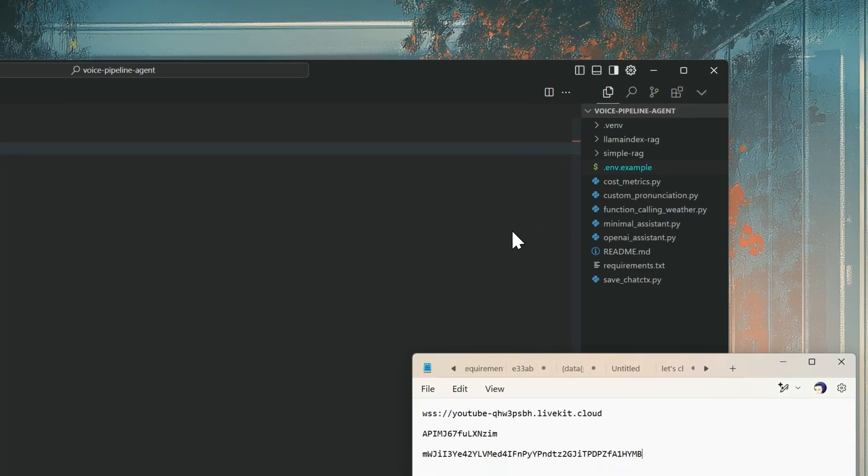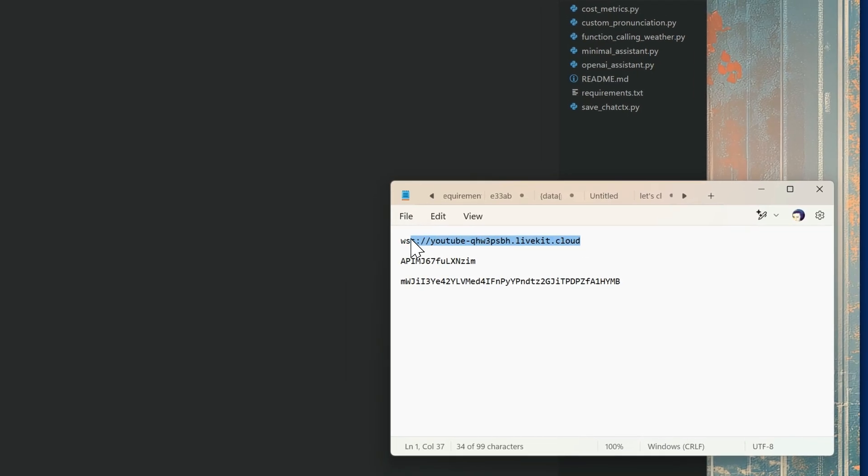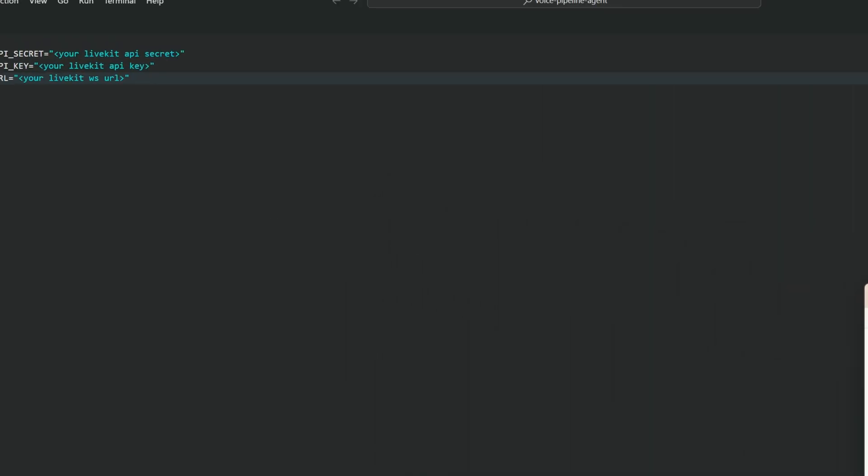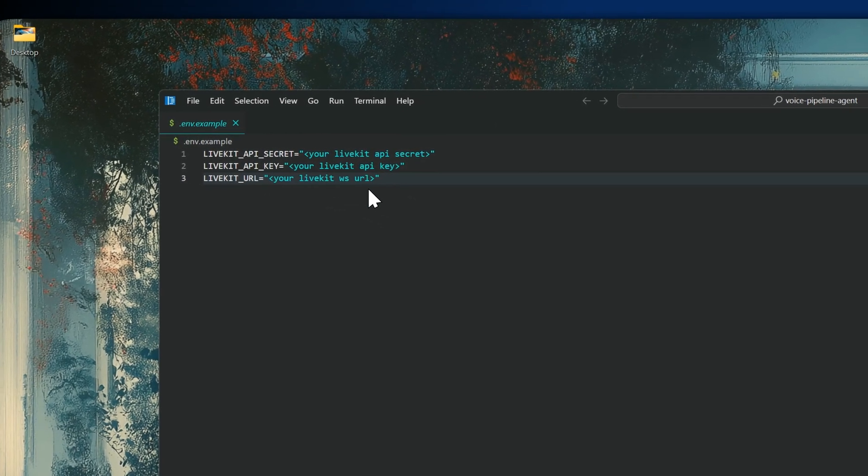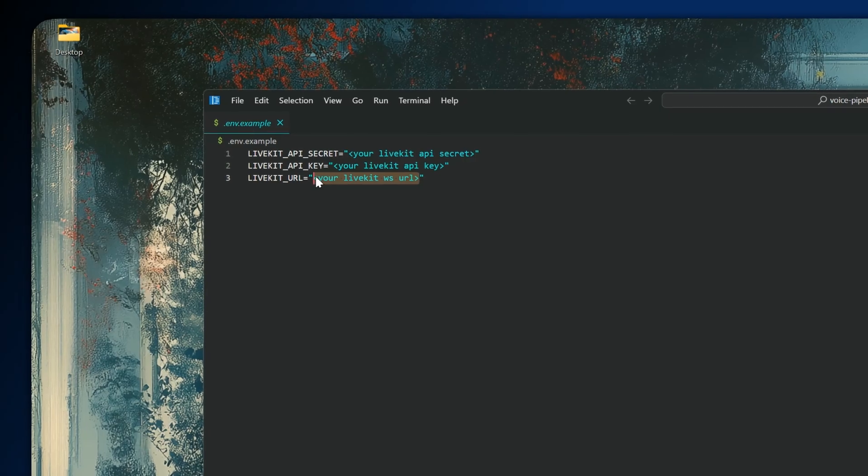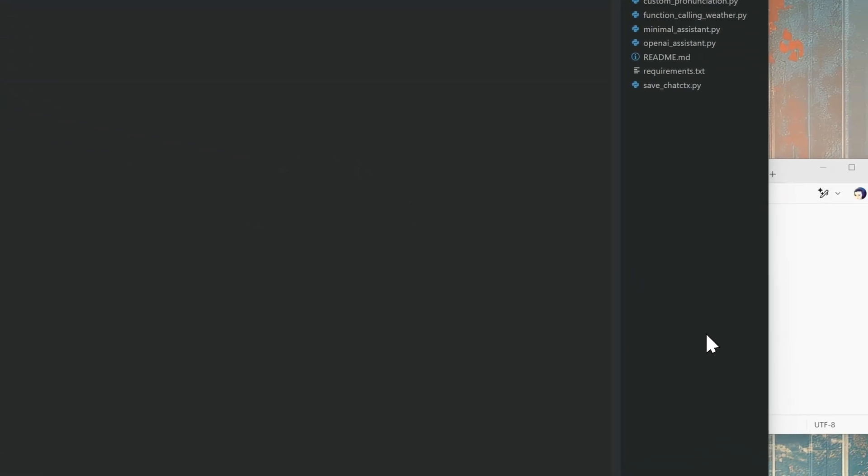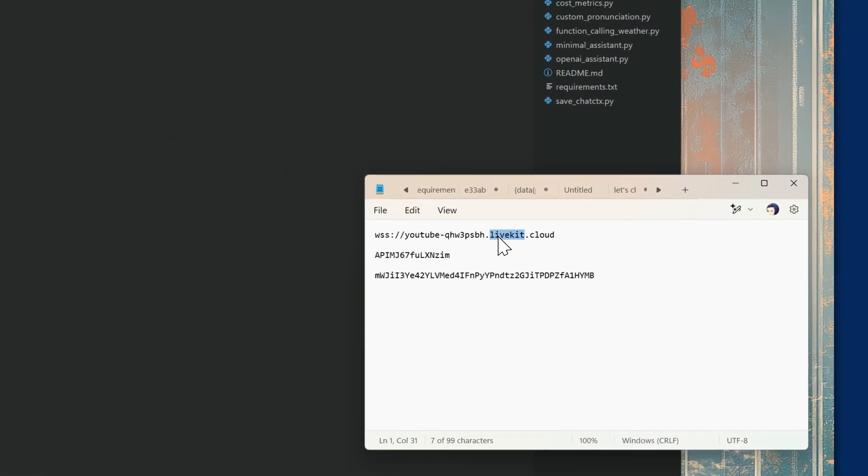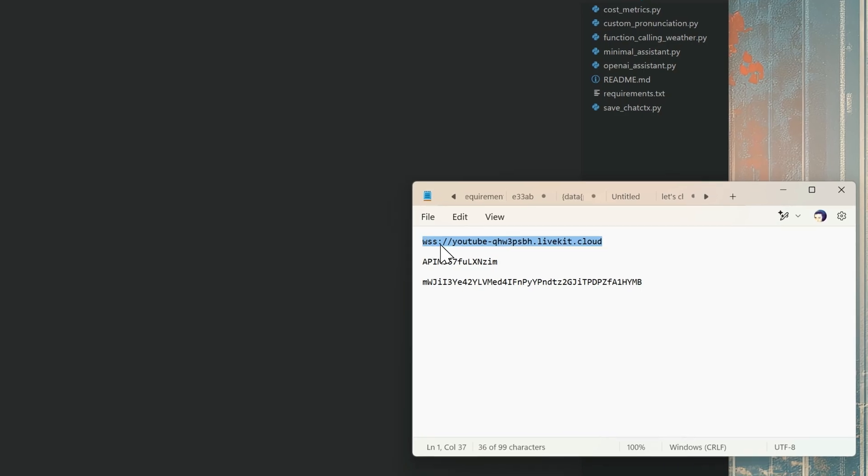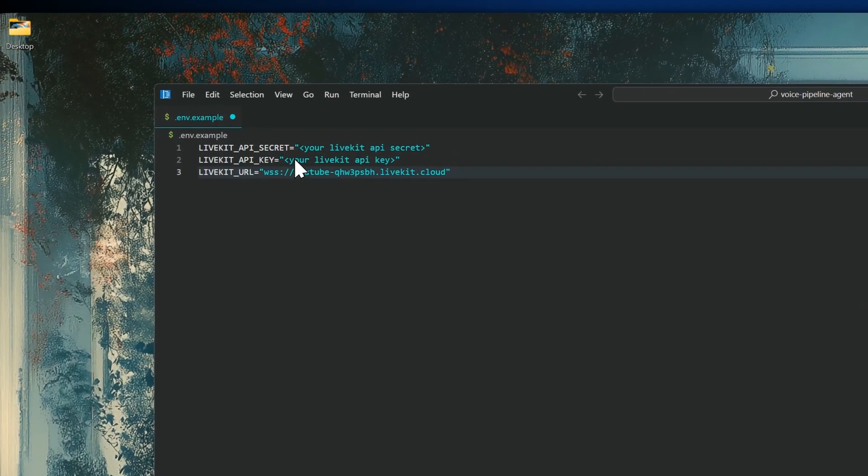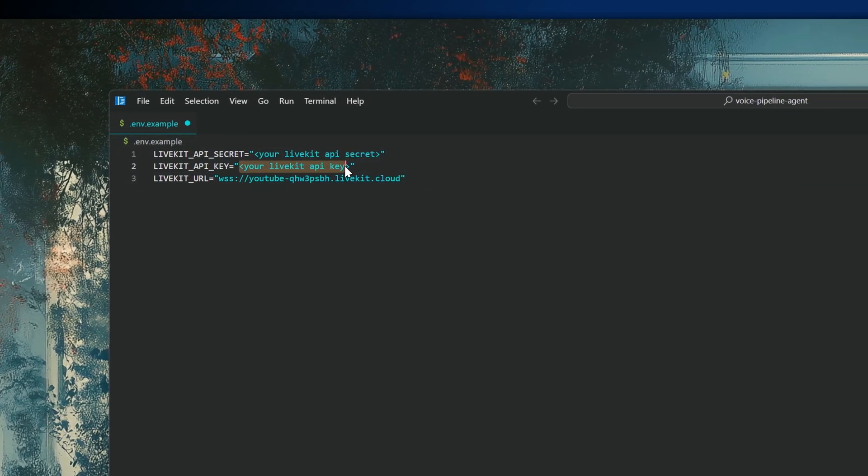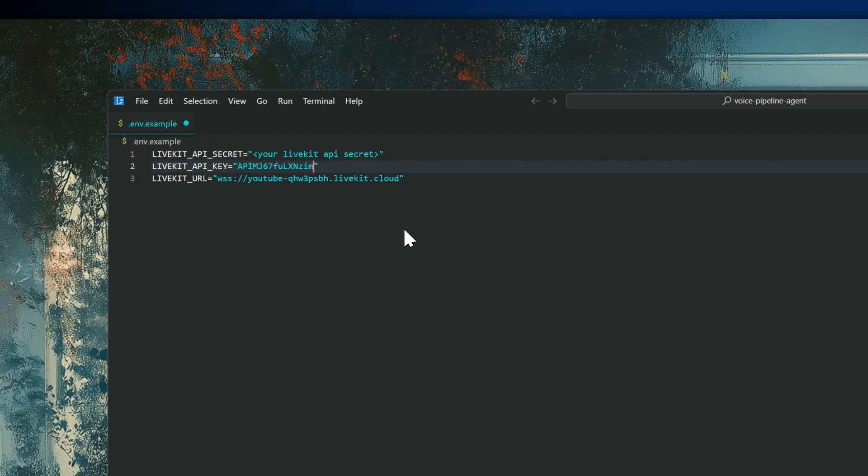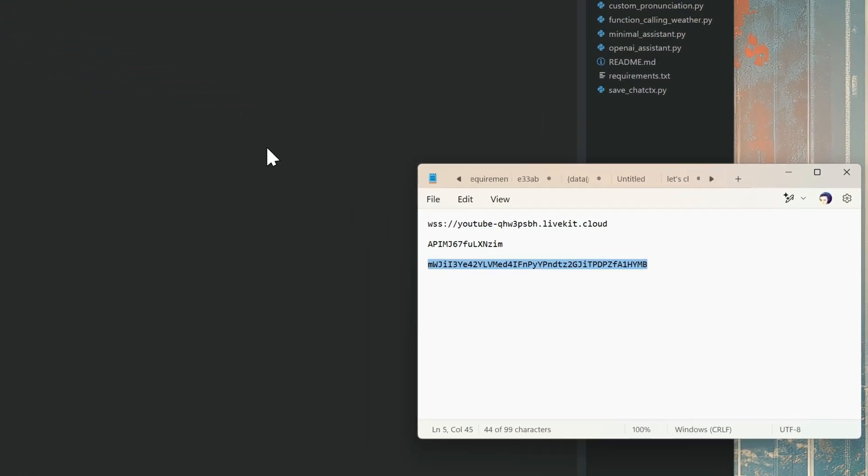Cool so now that that's done let's go ahead and actually paste these where they belong in the env. You've got your URL and your URL is going to be your web socket URL which you just saw there. We're going to grab our API key next and that's going to go right here and then lastly we're going to punch in the secret.